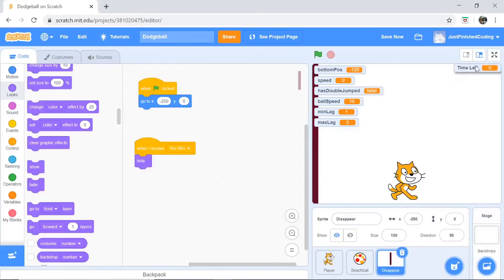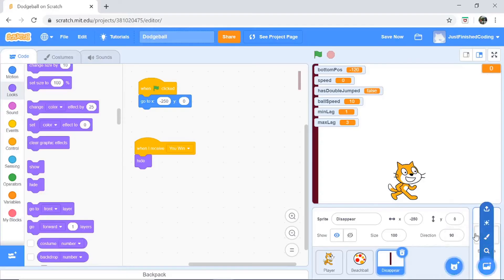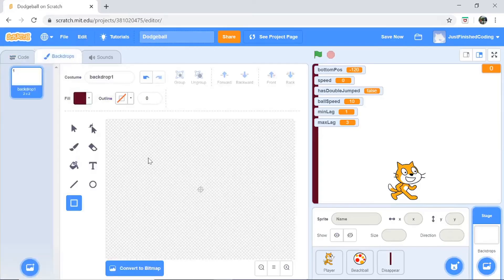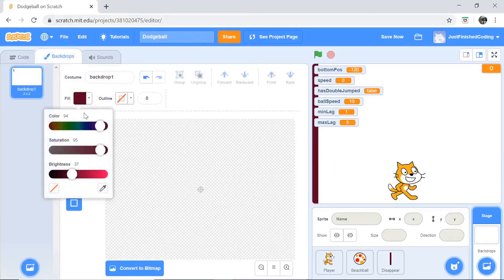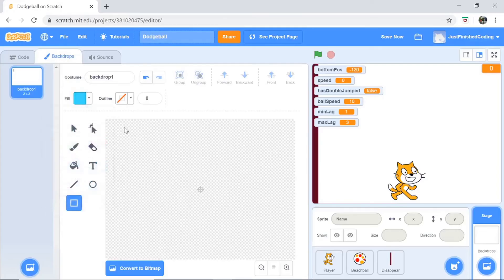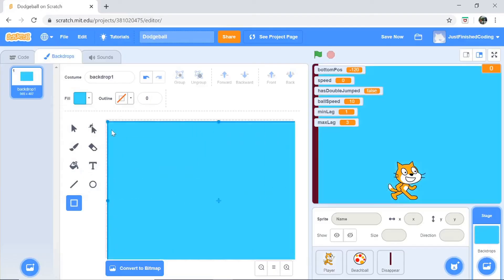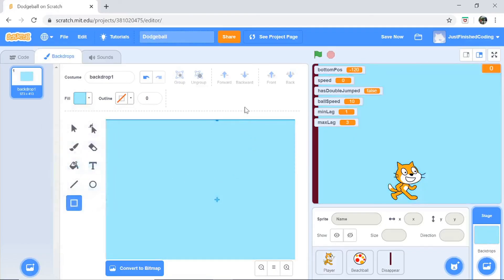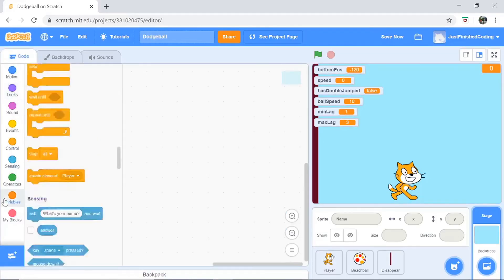I'll position the time left display at the right end of the screen and make it large by double-clicking it — that adds a nice elegance to the game. Next, let's edit the backdrop. Click the stage, go to the Backdrops tab, grab a nice cyan blue color with brightness at 100 for a sky blue look, and fill the entire screen. Lower the brightness slightly — that looks a lot better.